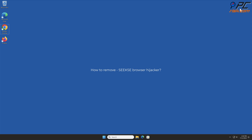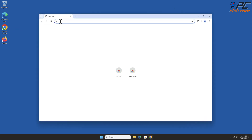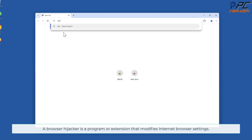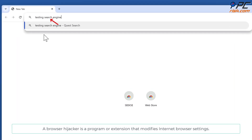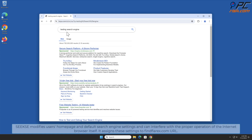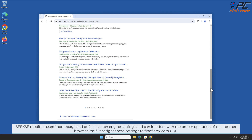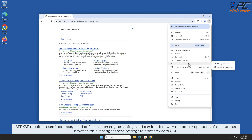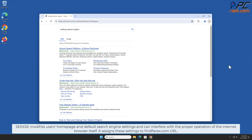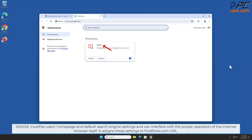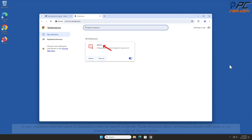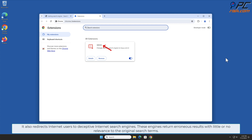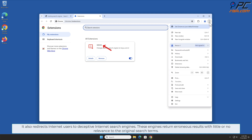In this video we will show you how to remove Seeks browser hijacker. A browser hijacker is a program or extension that modifies internet browser settings. Seeks modifies users' home page and default search engine settings and can interfere with the proper operation of the internet browser itself. It assigns these settings to the findilorx.com URL.